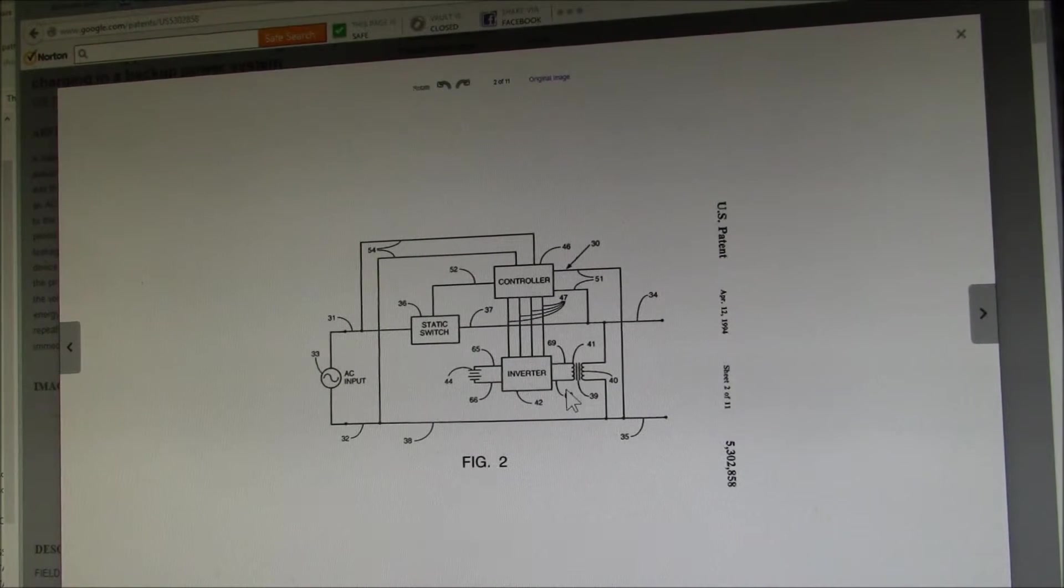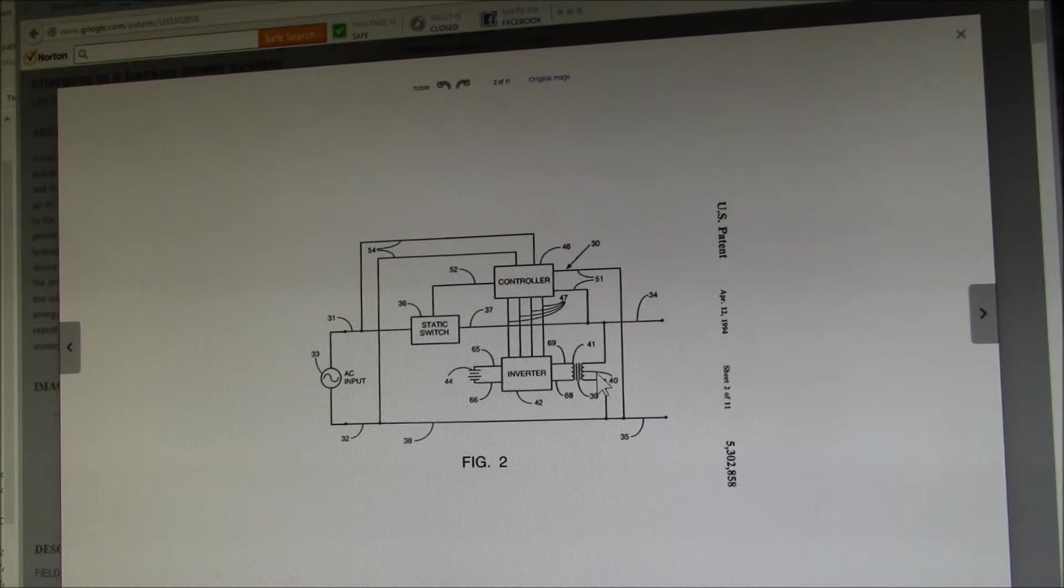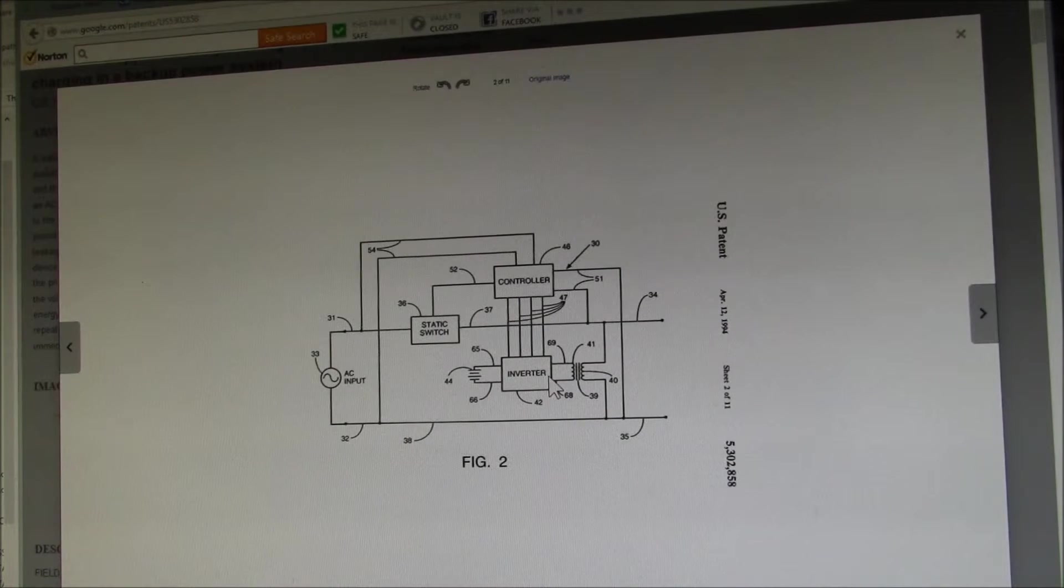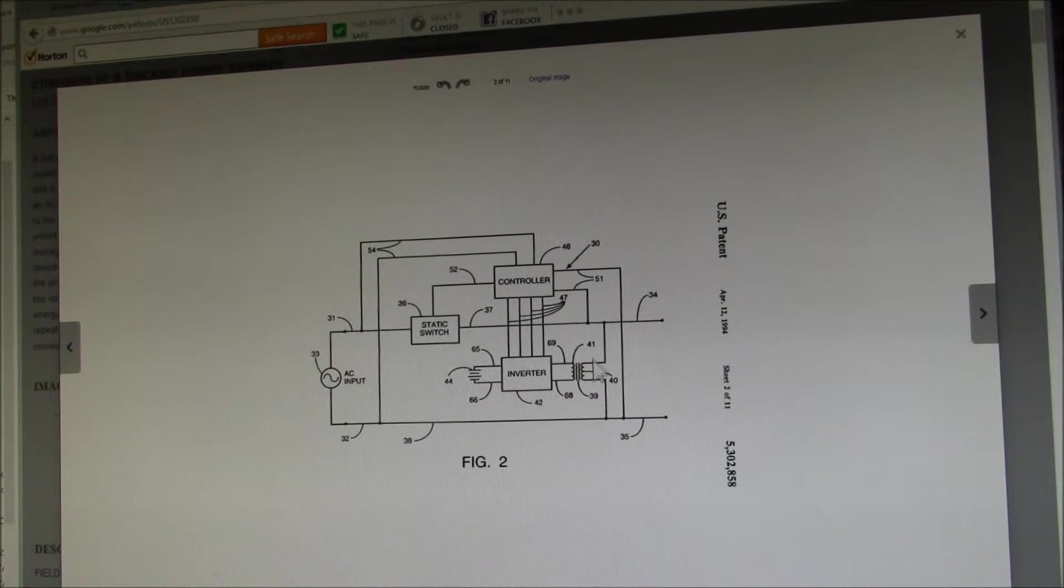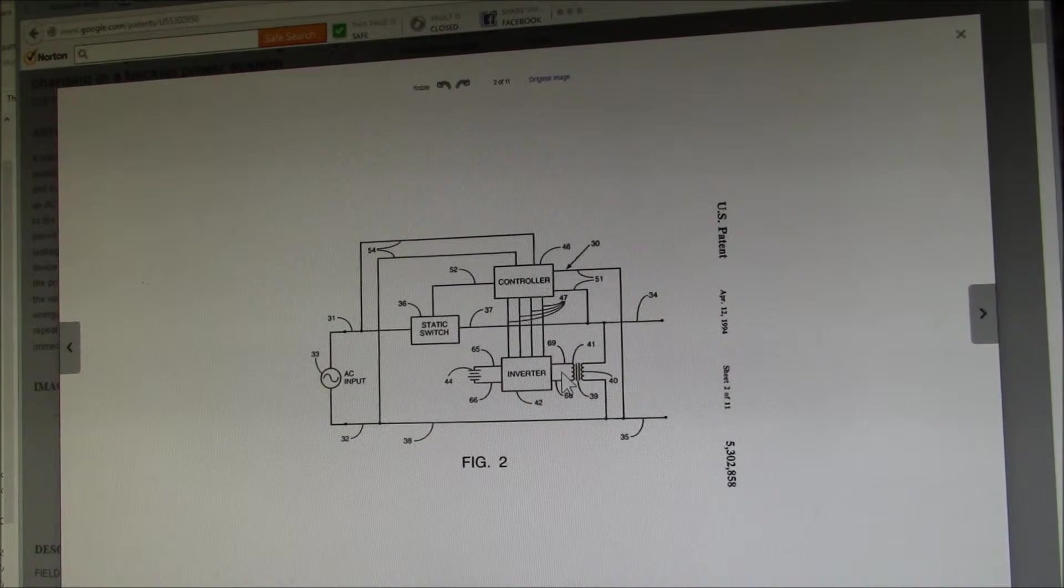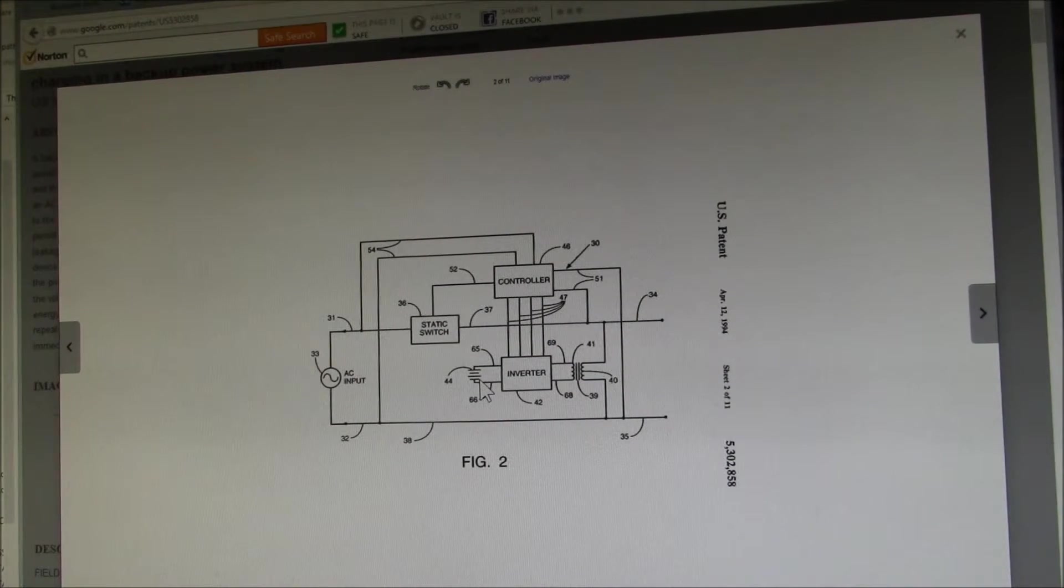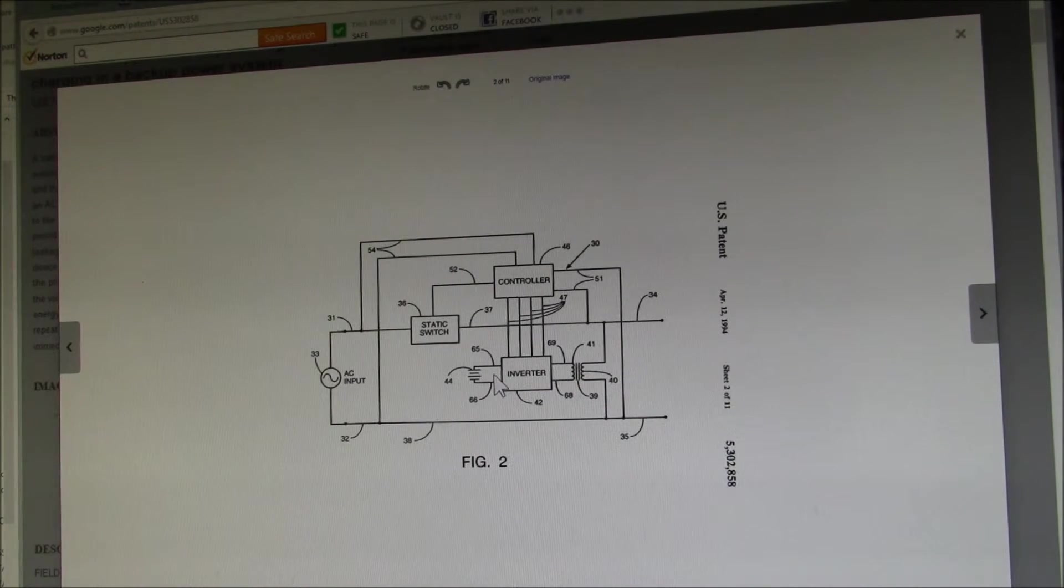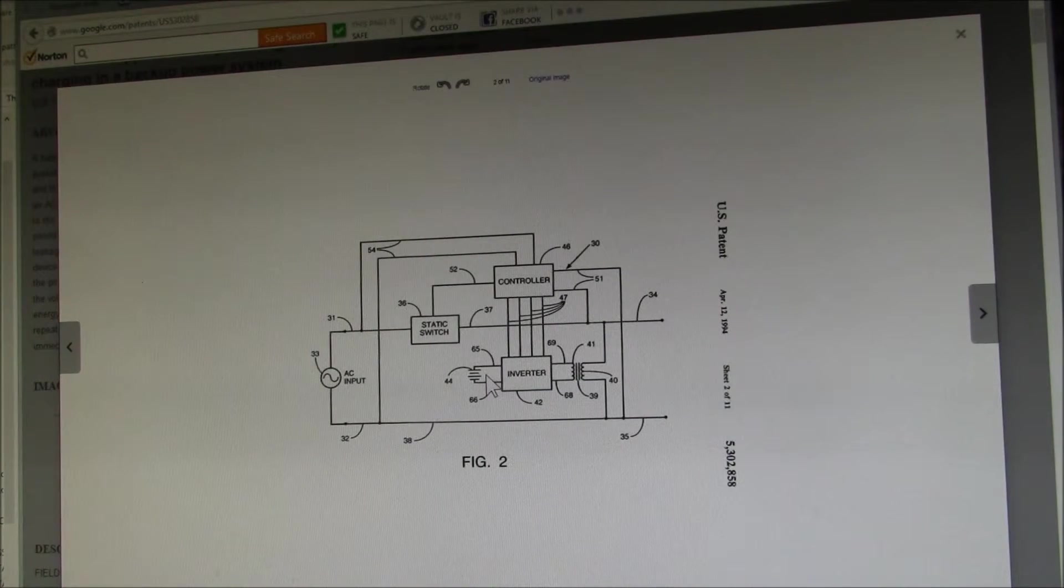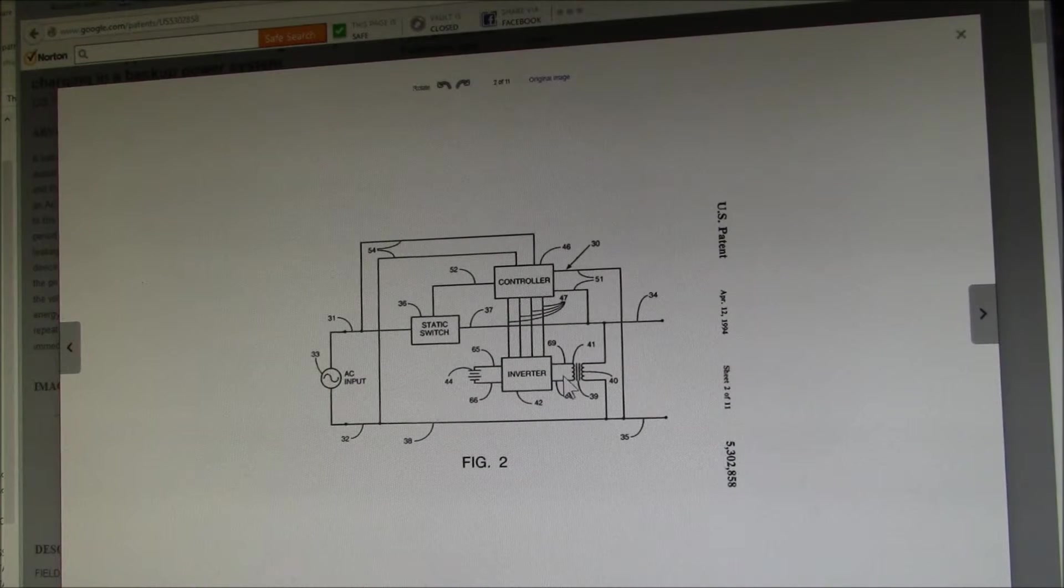So if you had 10 volts here, you would have 120 volts here. But when you're trying to charge those same batteries, you've got your 120 volts here, you would have 12 volts here. And you need something like 14 volts or higher to charge a 12 volt battery. So what they use is